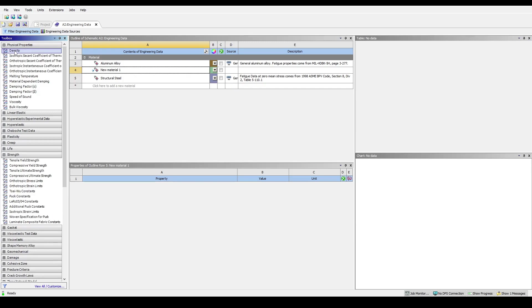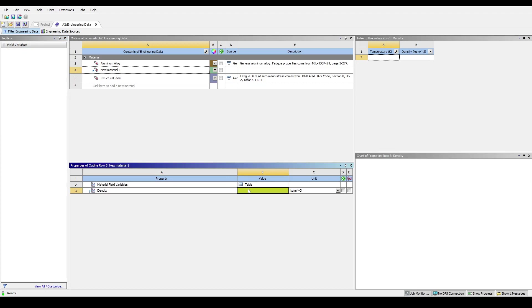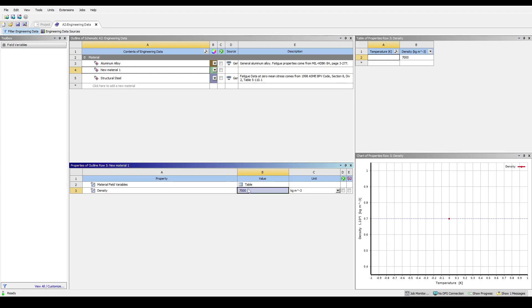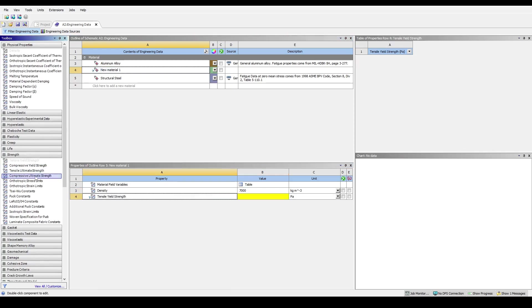Right click on the required property and select Include Property. You can then fill in the material parameters as required. Let's add in the tensile yield and ultimate stress as well.